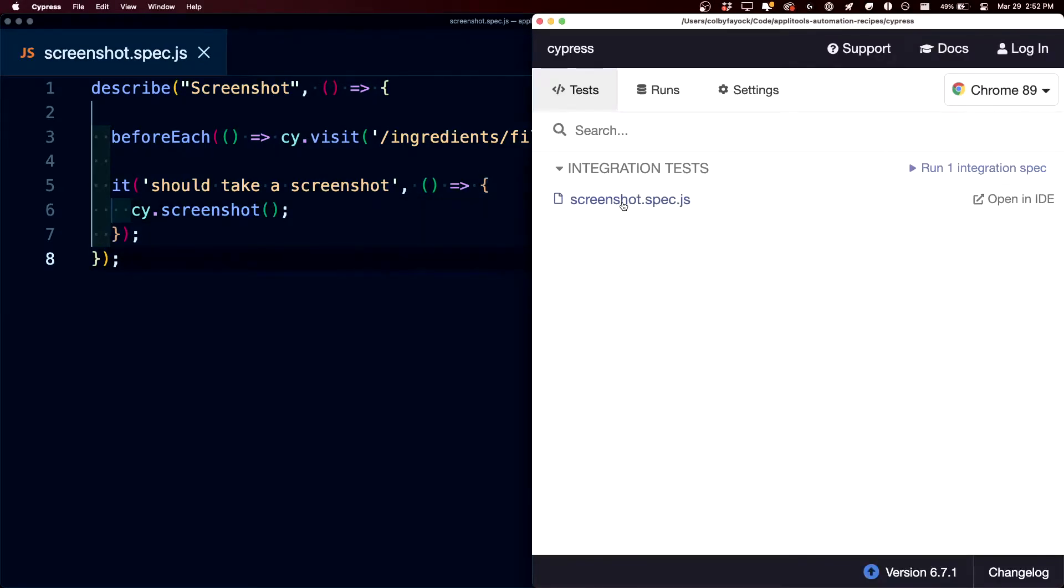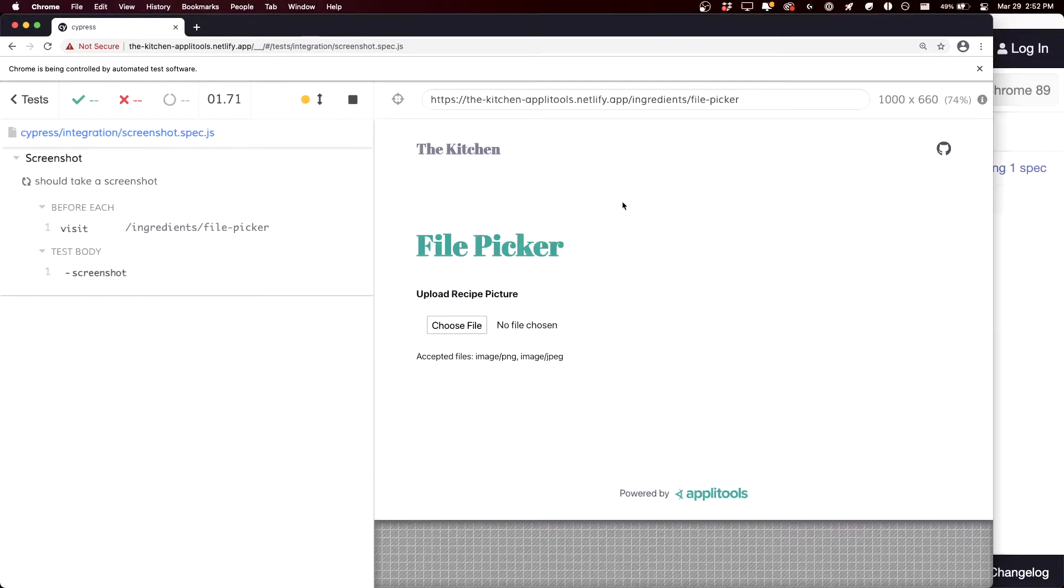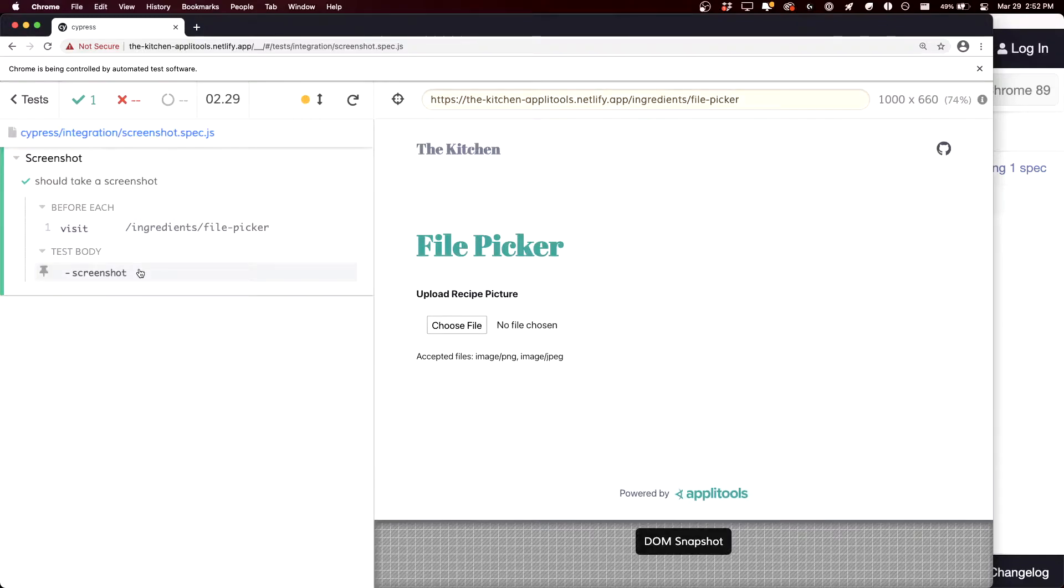We can see that this works by opening up Cypress with our new test. And once the browser loads, we can see that Cypress is actually going to go through and it's going to take a snapshot, which it states right inside of the Cypress logs.